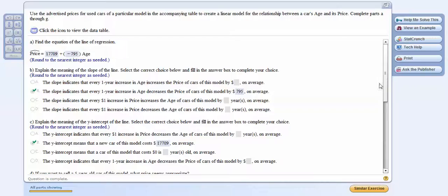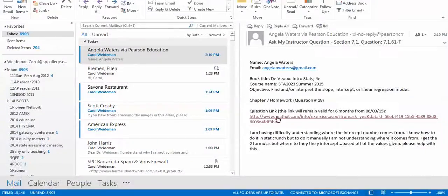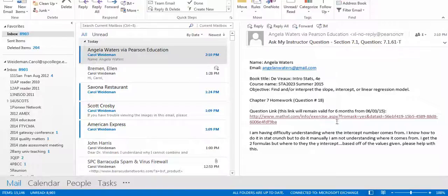Hi Angela. I thought I'd make you a little video to answer your question. You wrote to me about this problem from MyStatLab, and you said I'm having difficulty understanding where the intercept number comes from.